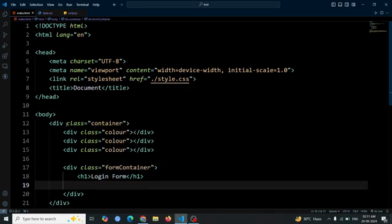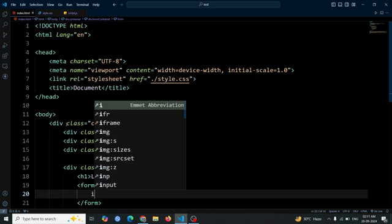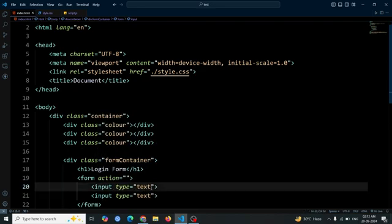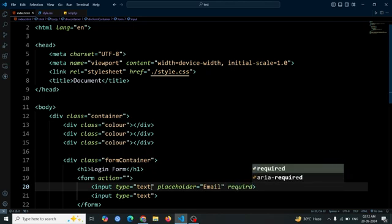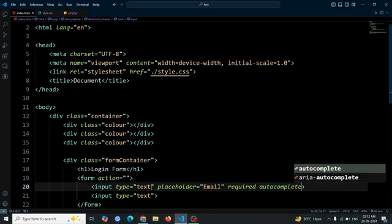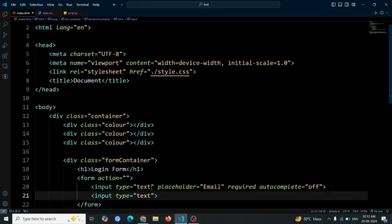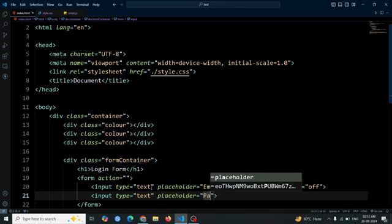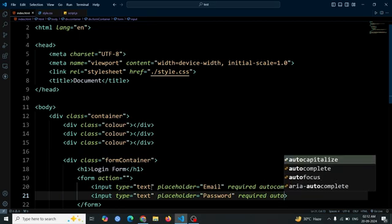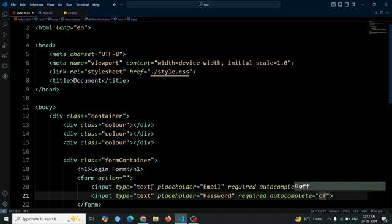Then create a form, and inside the form create an input field. Copy and paste the input field one more time. For the first input field, add a placeholder text "email" — this will display as a hint for users to enter their email. Additionally, set the required attribute so that users must fill it in before submitting the form, and turn off autocomplete by setting autocomplete to off. For the second input field, do the same steps, but set the placeholder to "password", and it's also required with autocomplete turned off.